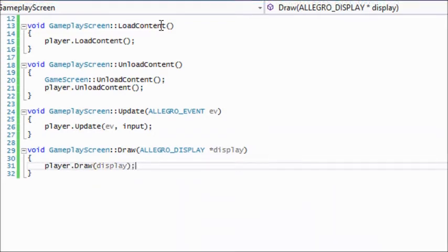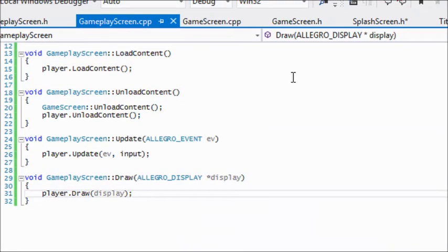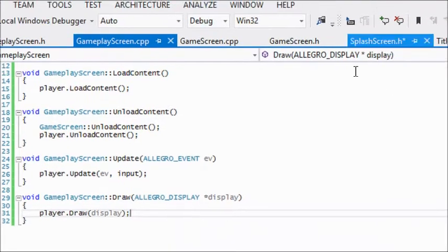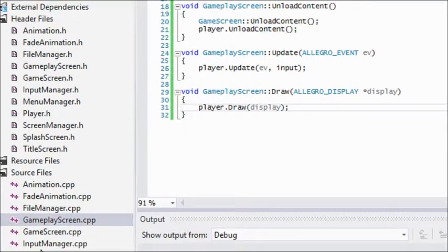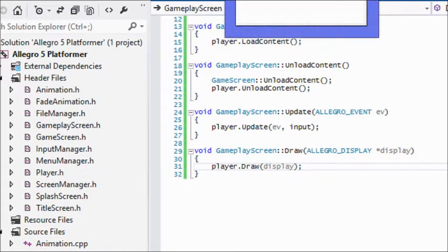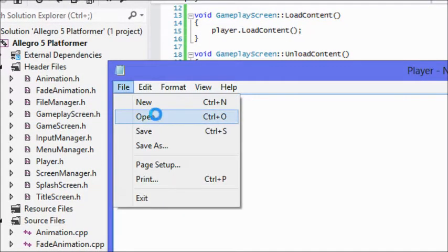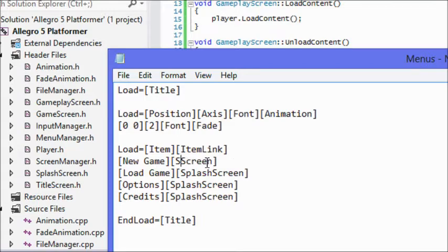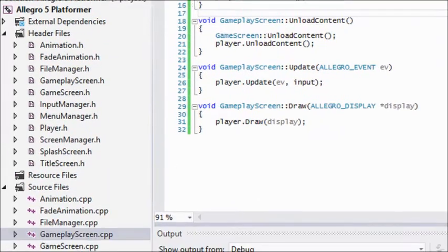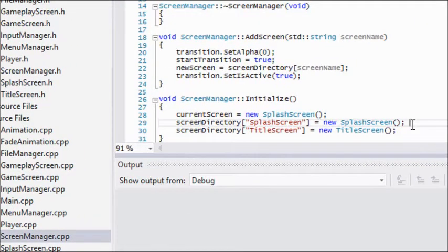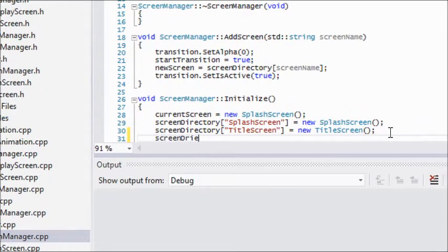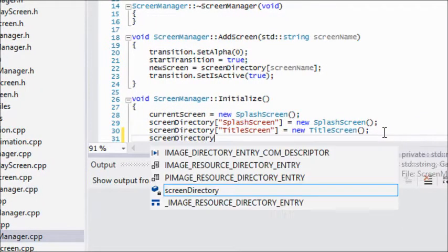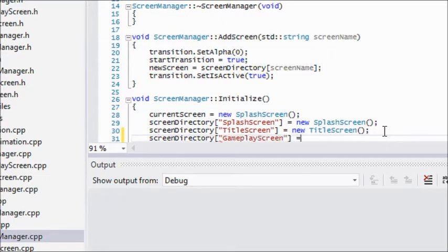If everything goes correctly, everything should go according to plan. What we're going to do now is open up our menus and we'll just say that when they click new game they'll be brought to the gameplay screen. Since we've created a new screen, we have to go to our screen manager.cpp and add this to our screen directory. We have to remember to do that all the time or it won't be able to find it.